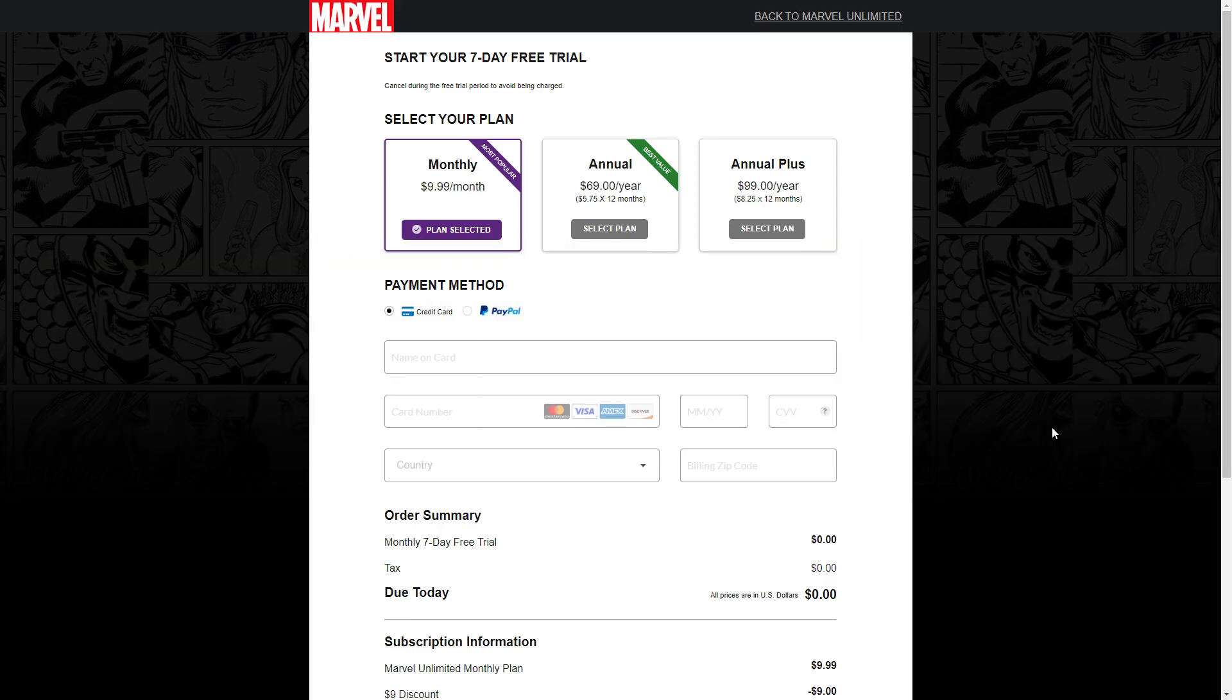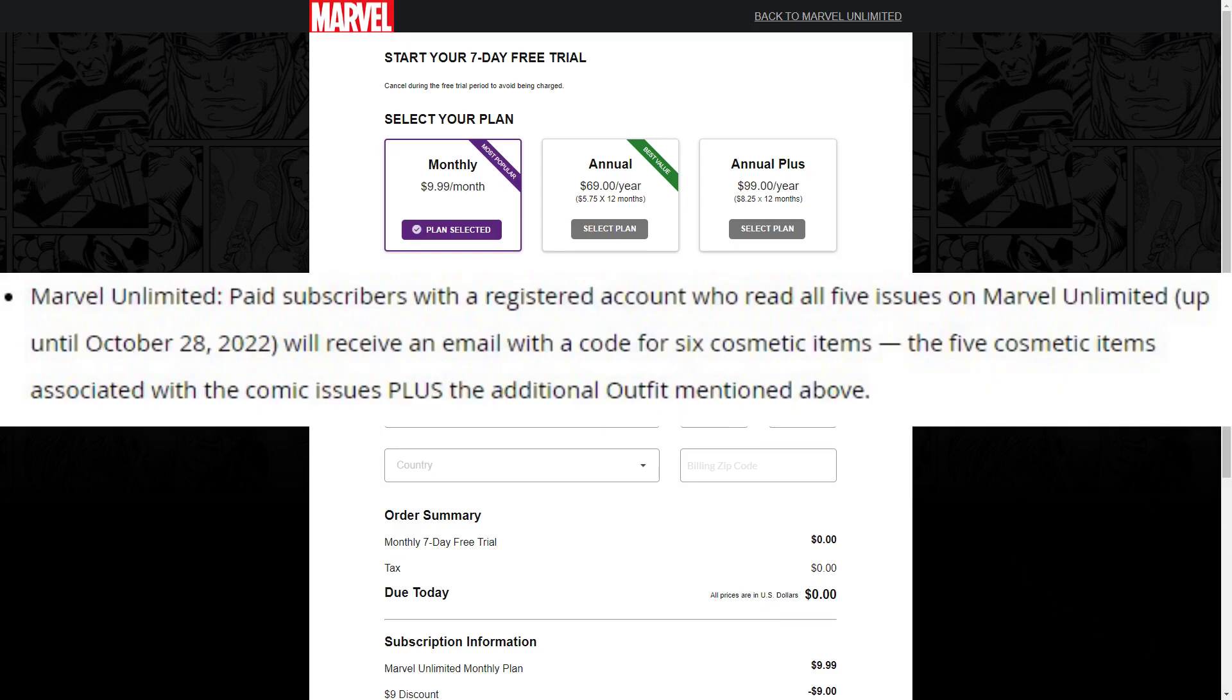You'll get a code when you do this. You can redeem it at fortnite.com/redeem. Marvel Unlimited paid subscribers with a registered account who read all five issues on Marvel Unlimited up until October 28th will receive an email with a code.